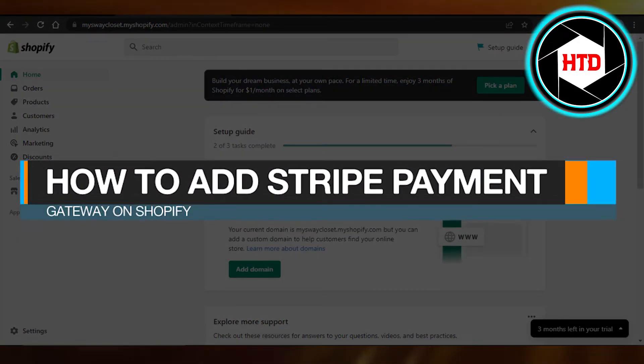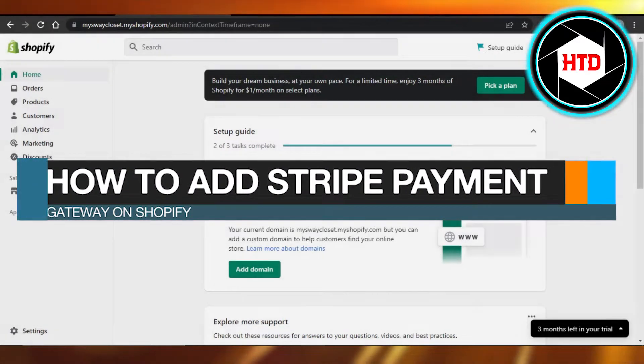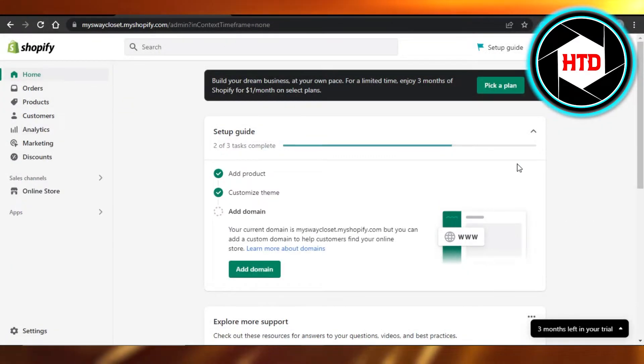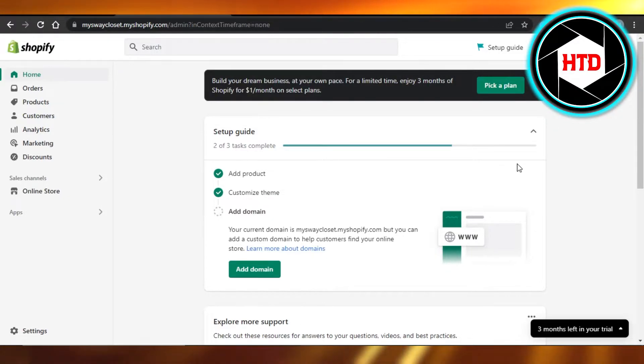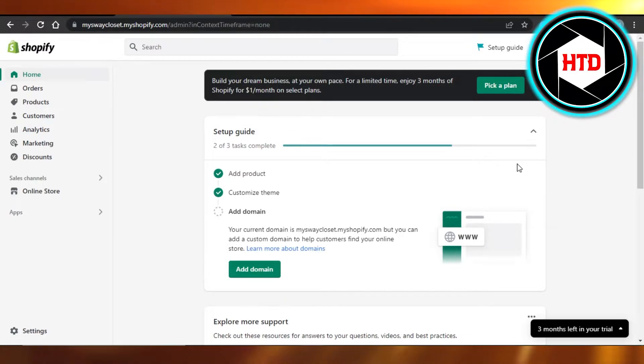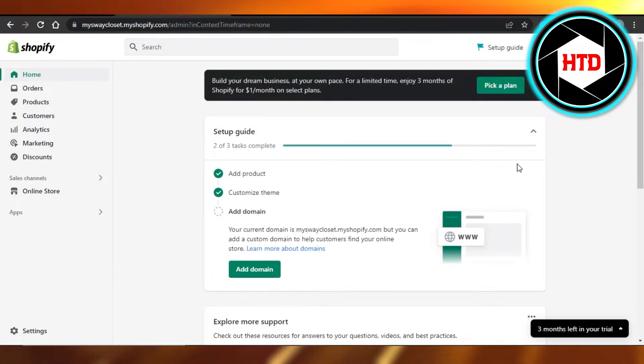How to add Stripe payment gateway on Shopify. Hi guys, welcome back! Today I'm giving you a quick tutorial on how to add Stripe payment gateway on your Shopify to accept payments. So let's get into it.